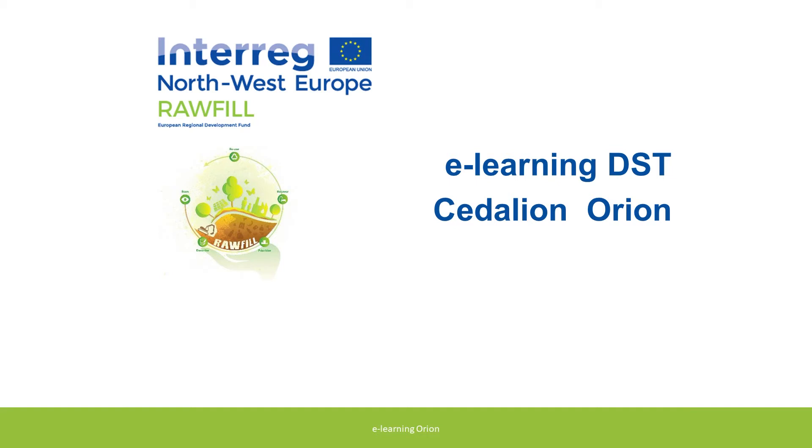In this module, we'll give an introduction to the usage of the Rawfield decision support tools. Before we start, a short reminder of the Rawfield objectives and the role of those decision support tools in the whole process.